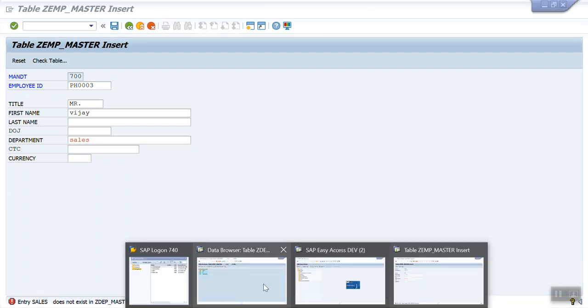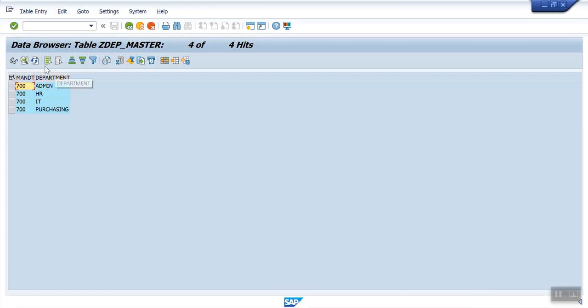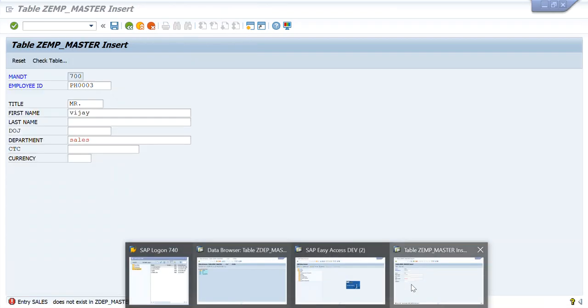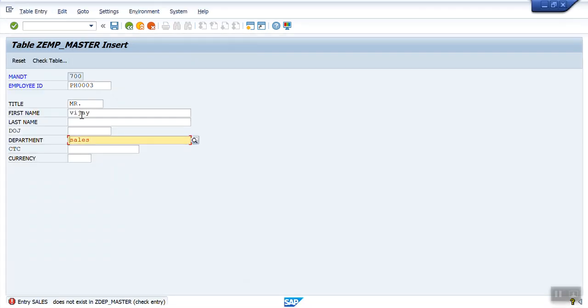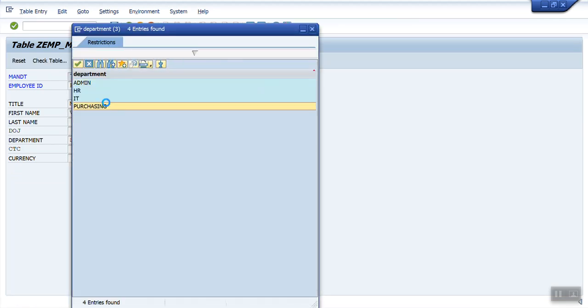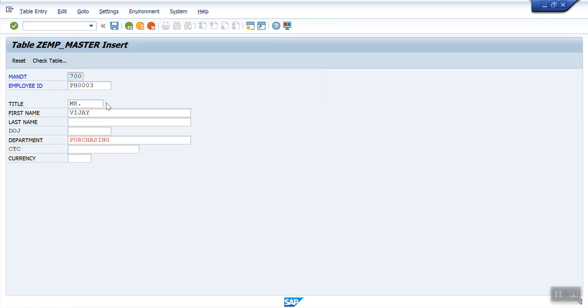Because in the department master, we don't have the Sales department. Now let me enter purchasing. Also an advantage of check table, we directly get a search help here. If you select from the existing one, now system will allow us to save the record.